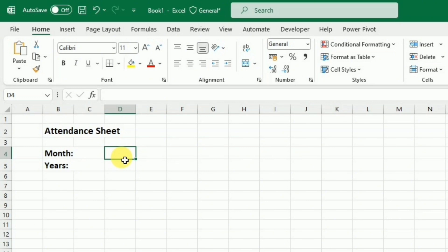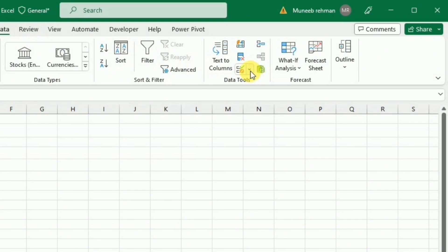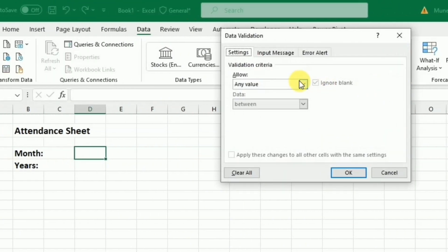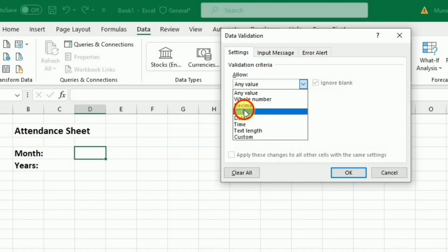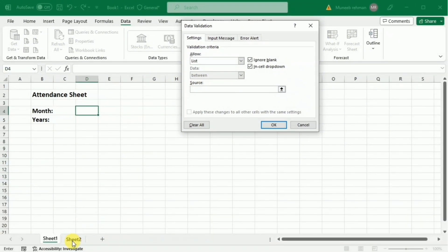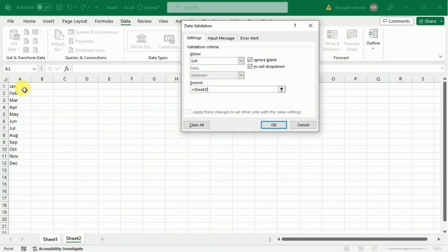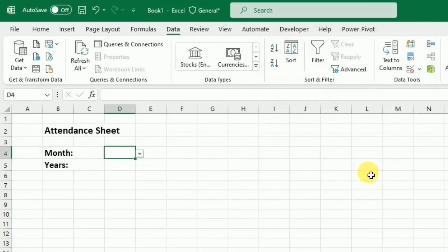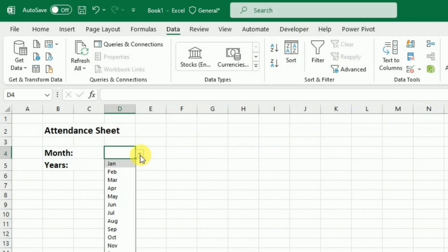To create a drop-down list, I'll go to the Data tab, then Data Validation, and select List. In the source, I'll provide the list from Sheet 2 and press OK. Now you can see the list of months appears in front of the month cell.